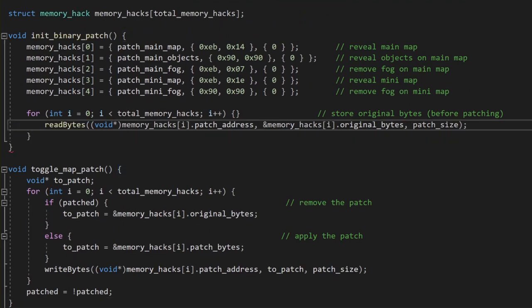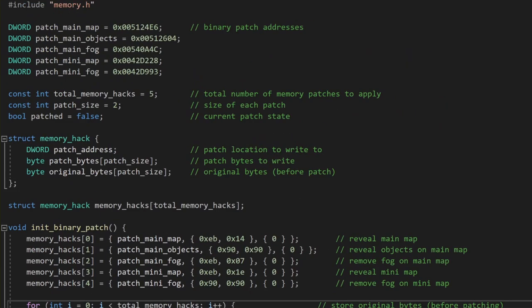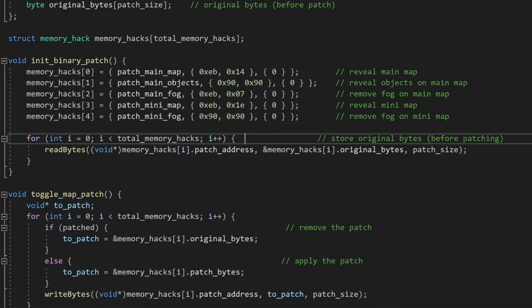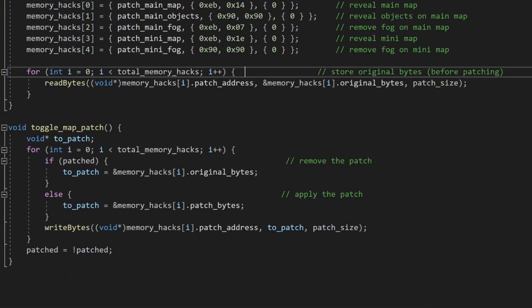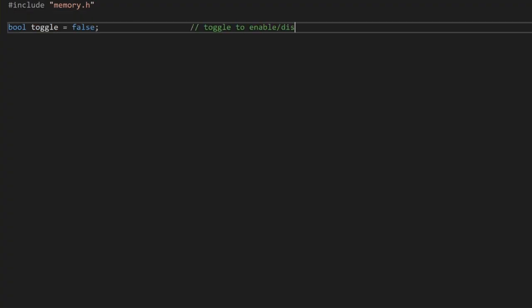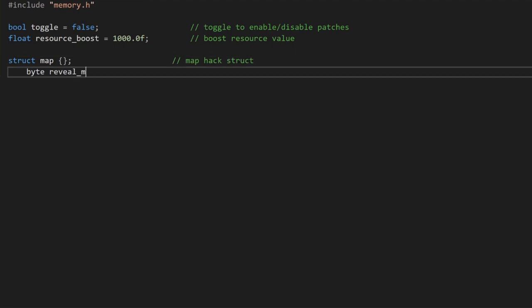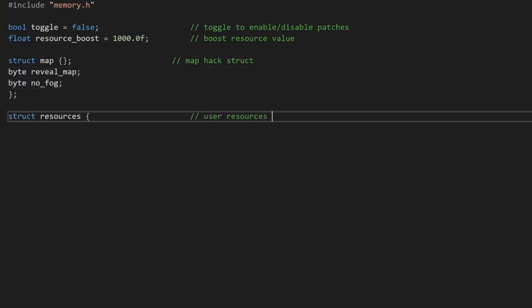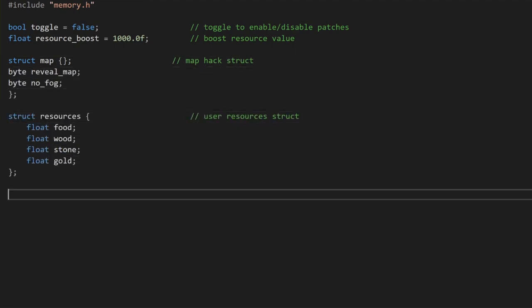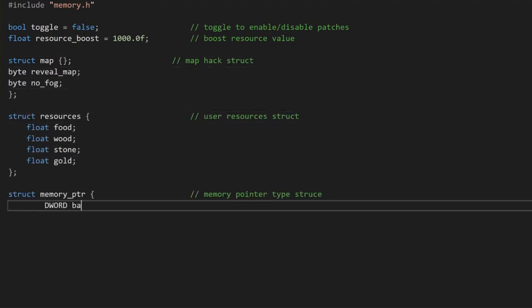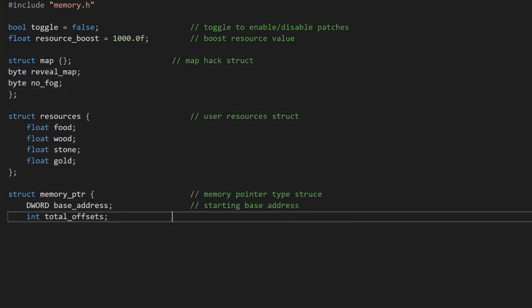With those small updates done, we can now start working on the new pointer hacking functionality too. Let's first define a toggle so we can toggle the hack status on and off and also a resource boost, so we can specify by how much we should be increasing our resources each time we trigger this part of the hack.